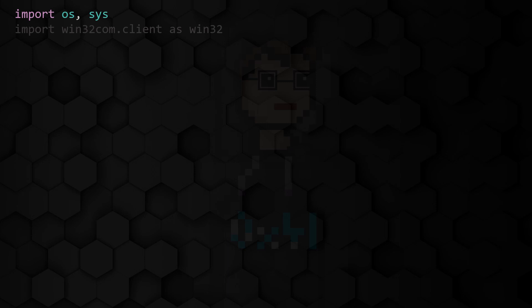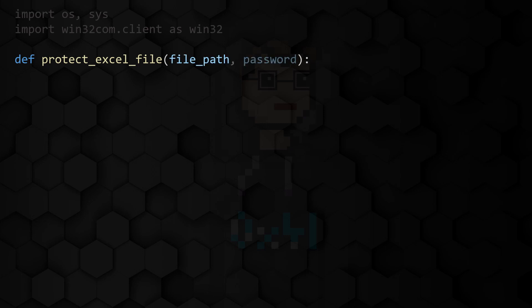Define a function called protectExcelFile to which you pass two parameters, namely the path to the file to be protected and the password with which the Excel file is to be protected.